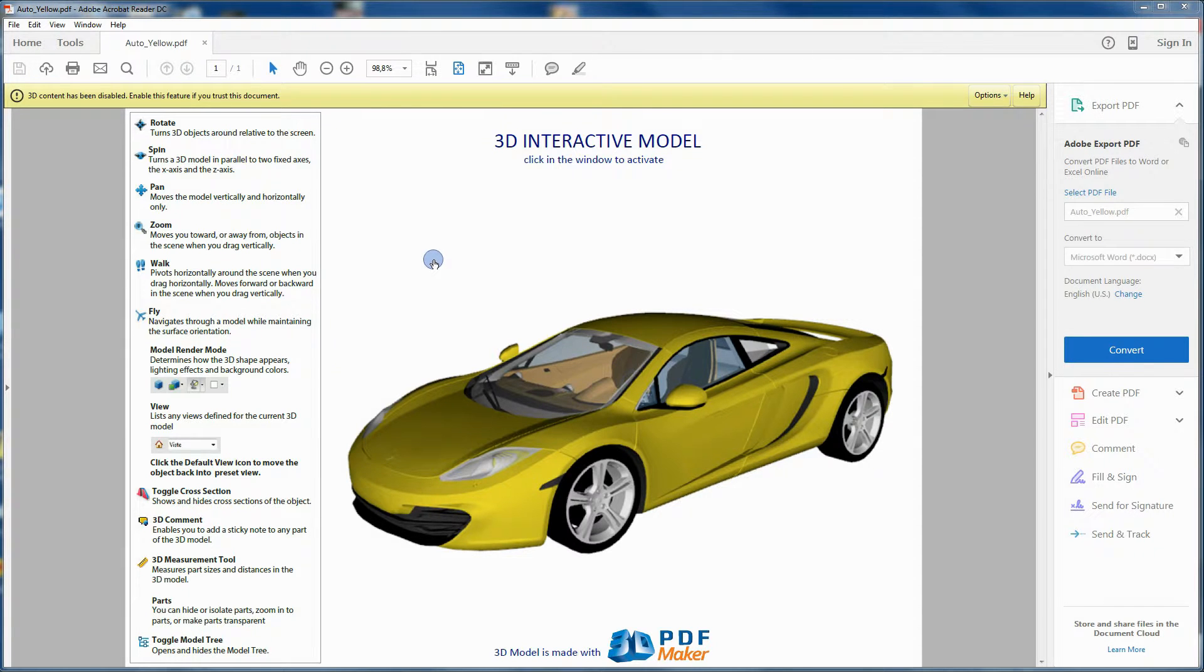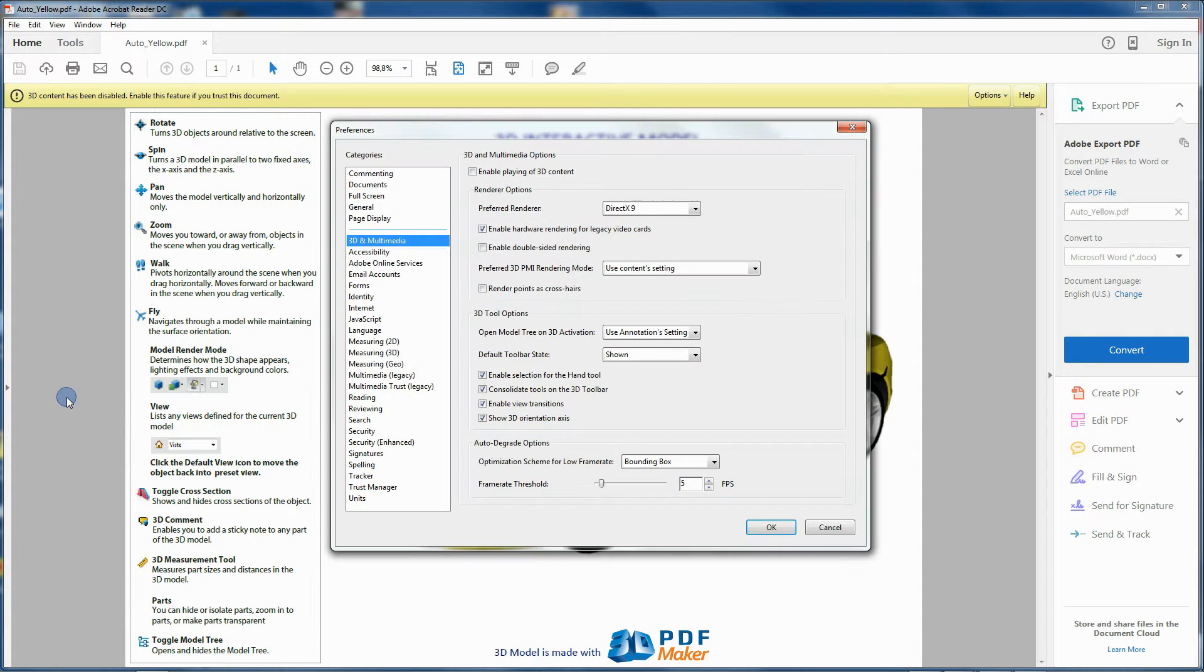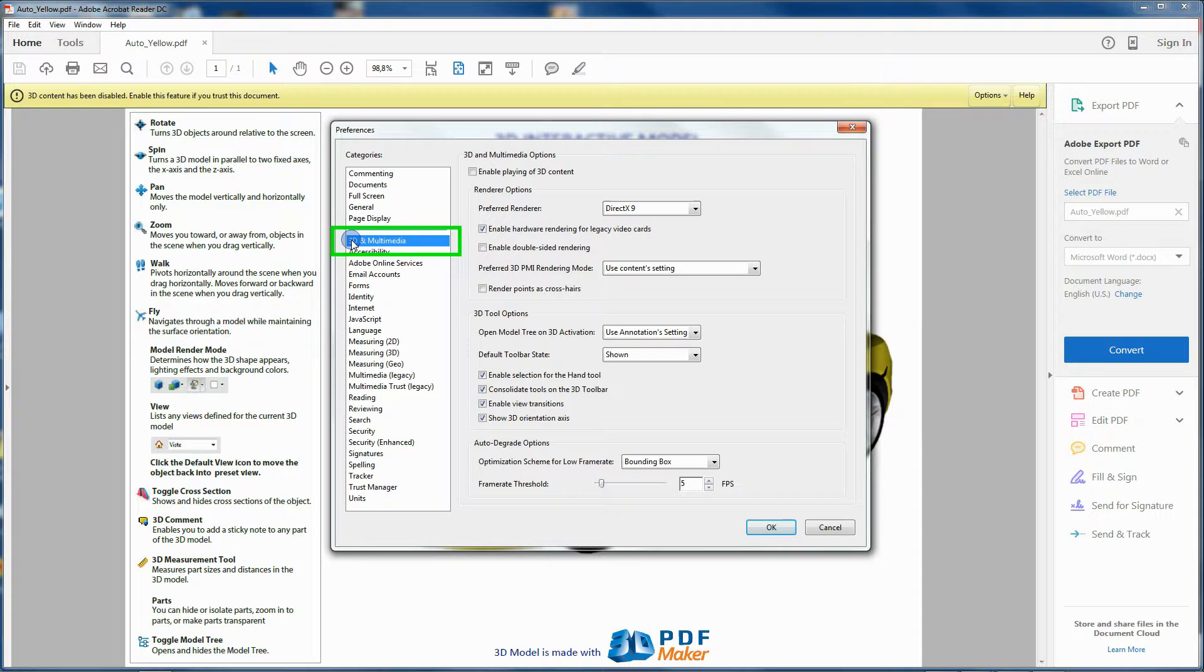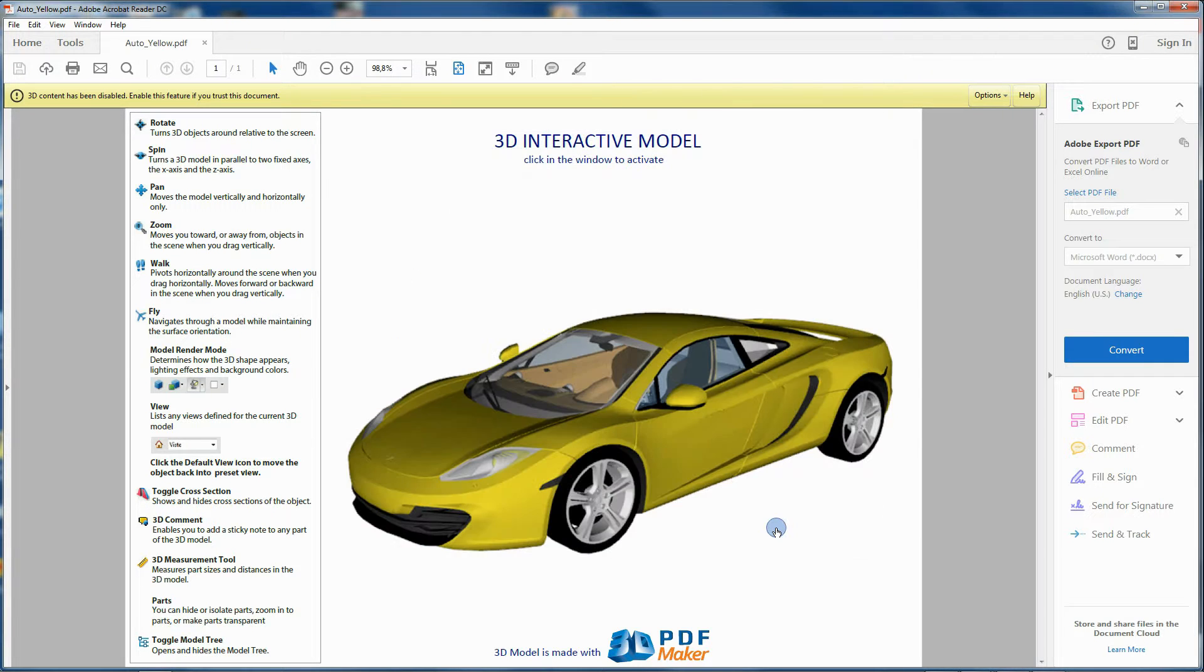Click on Edit, Preferences, 3D and Multimedia. In 3D and Multimedia Options, check the box Enable playing of 3D content. Then confirm with OK.